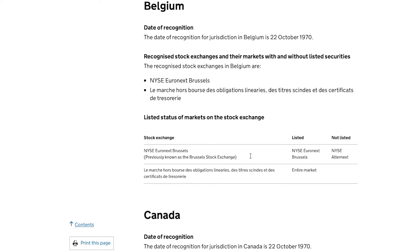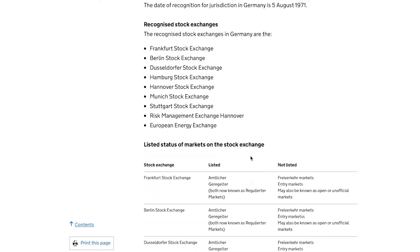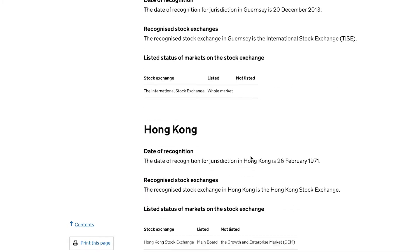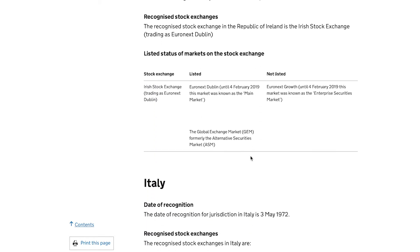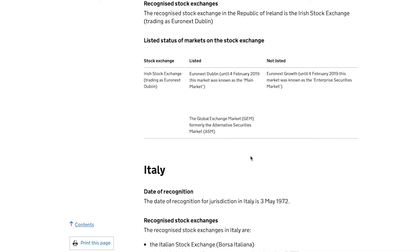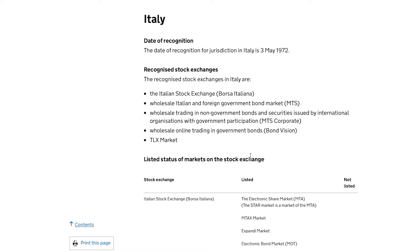The HMRC website lists all the different countries and stock exchanges where you can hold stocks in an ISA. There are a lot missing — primarily India, Asia, China, and similar countries — where stock exchanges aren't recognized by HMRC due to tax complications.